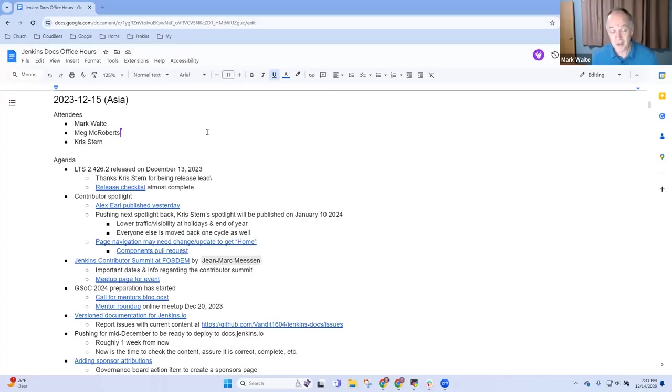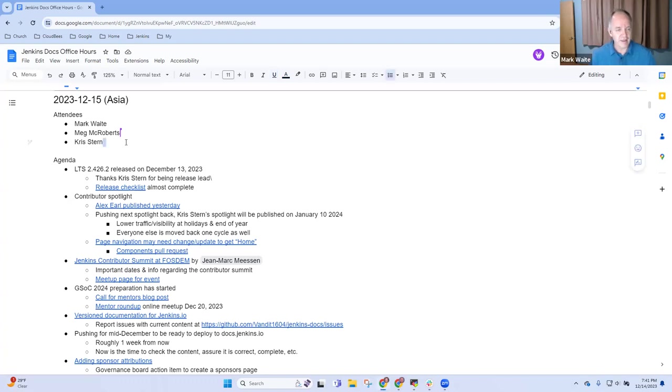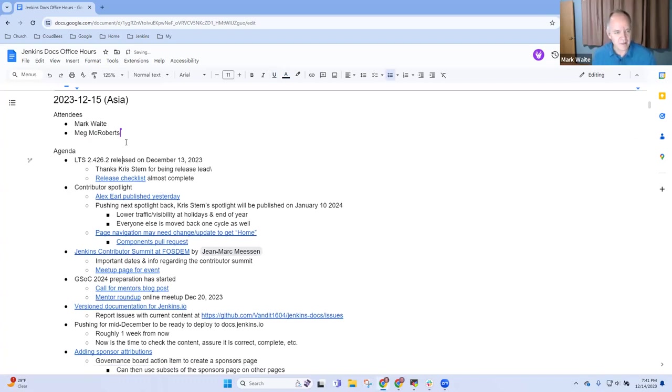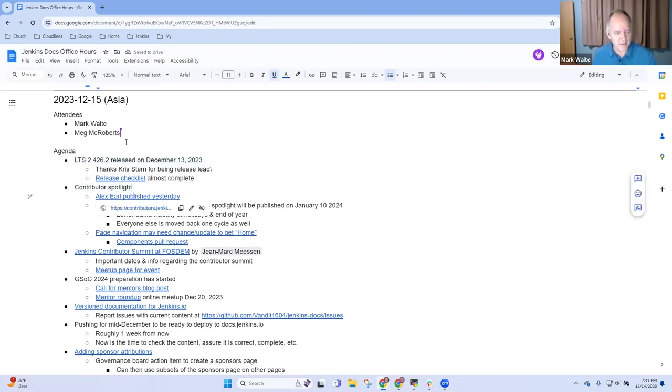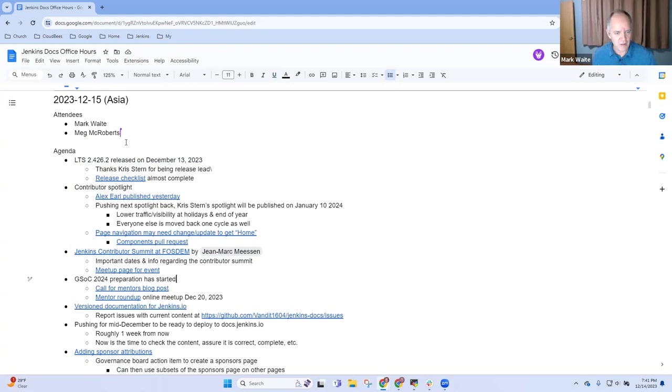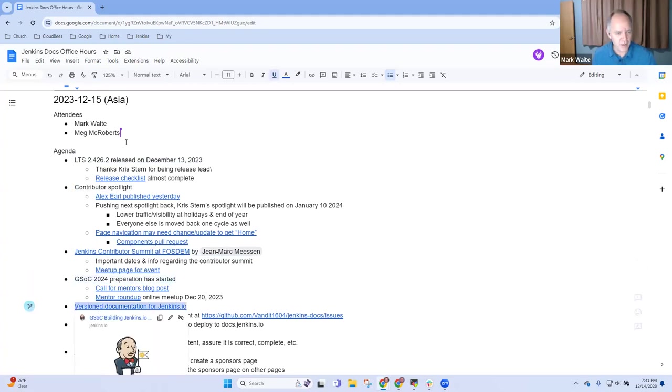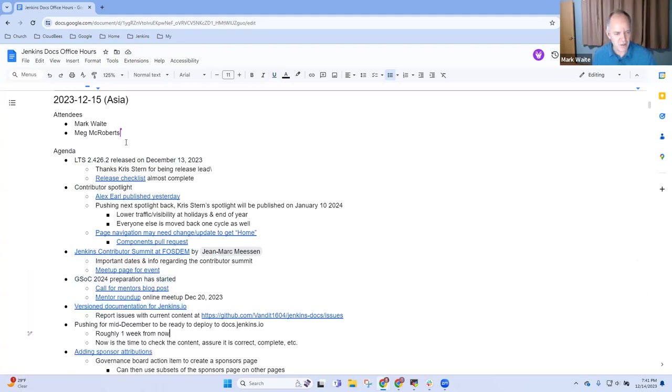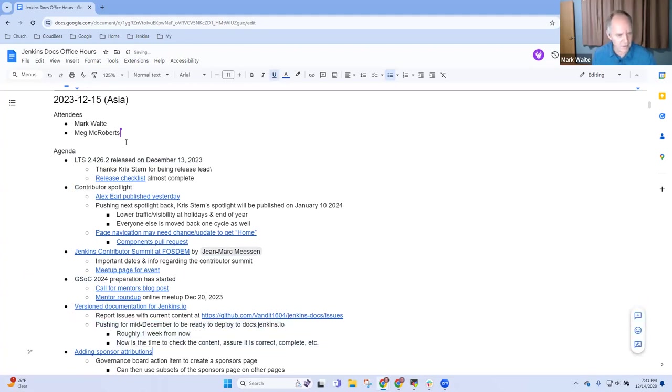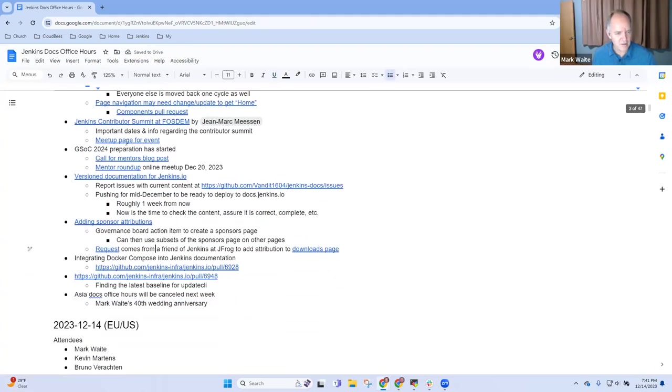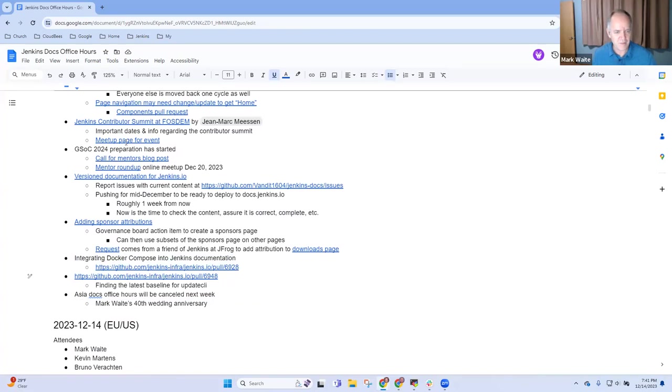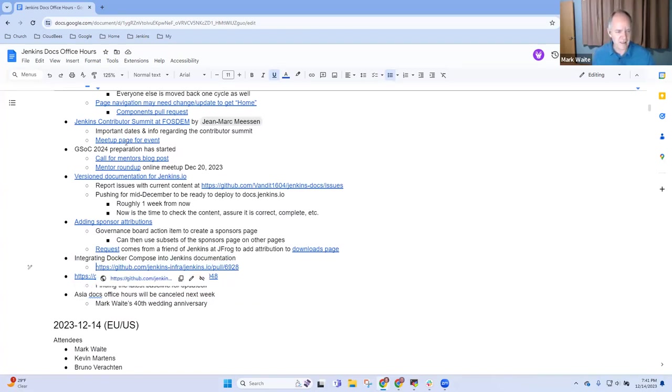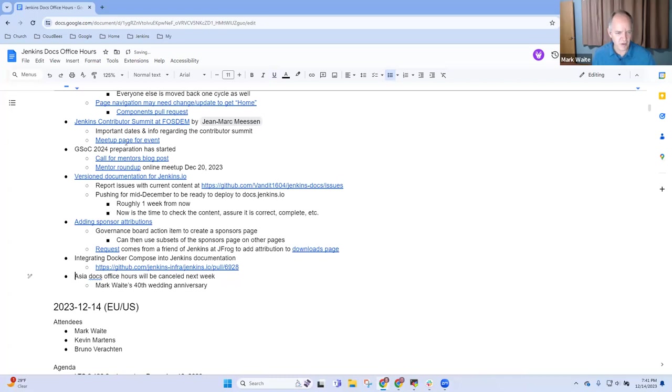Welcome. It's Documentation Office Hours. This is the 15th of December. Thanks for being with us. Topics: LTS, Contributor Spotlight, Contributor Summit, GSOC 2024, Version Documentation, Sponsor Attributions, Docker Compose, and that's probably all we're going to get to. This last one isn't relevant for here. And Doc's Office Hours will be canceled next week.